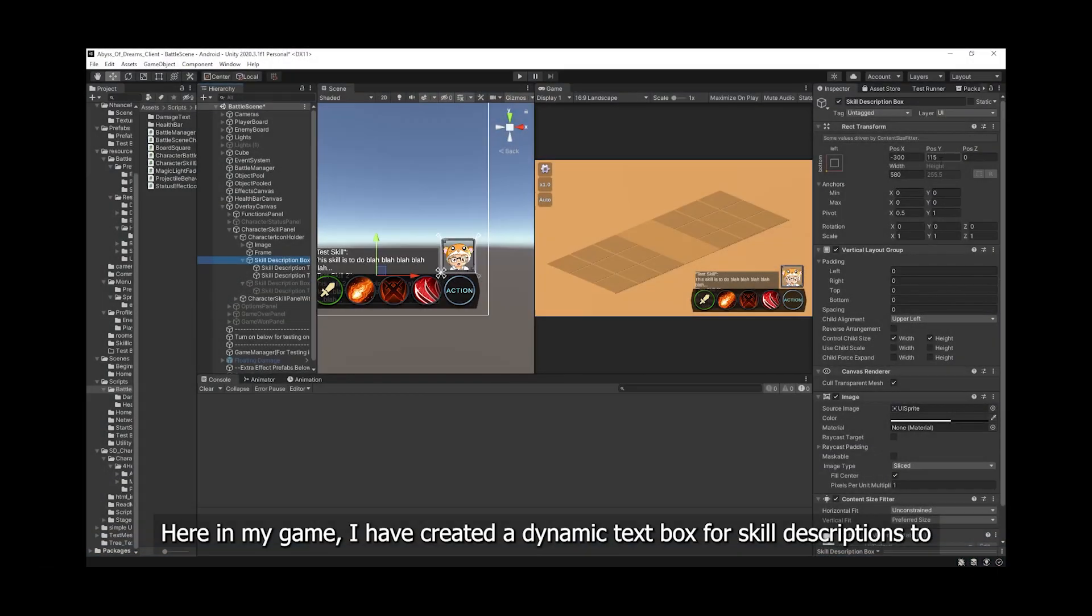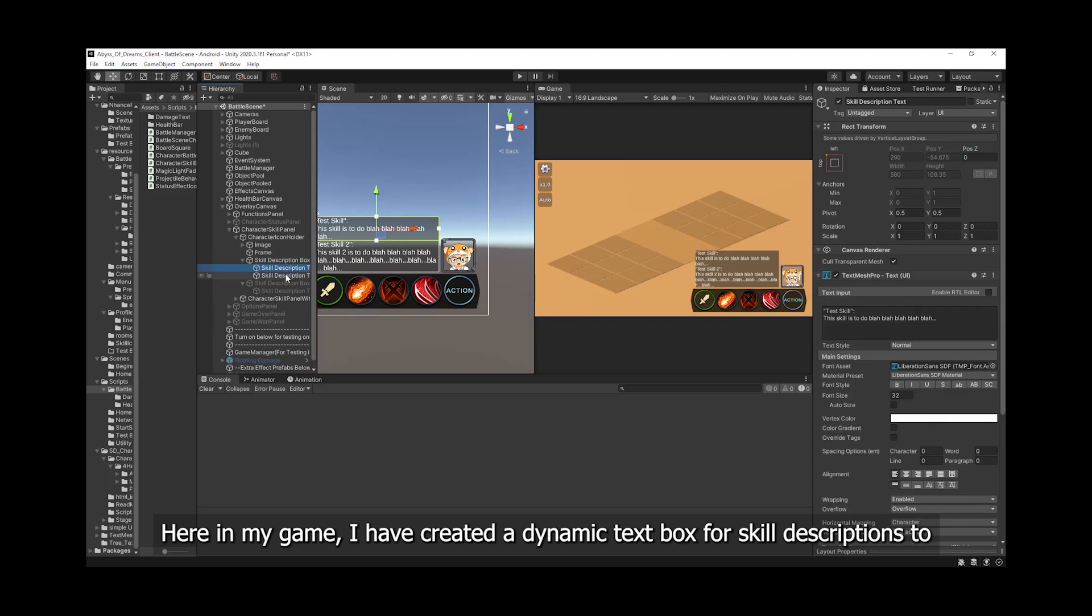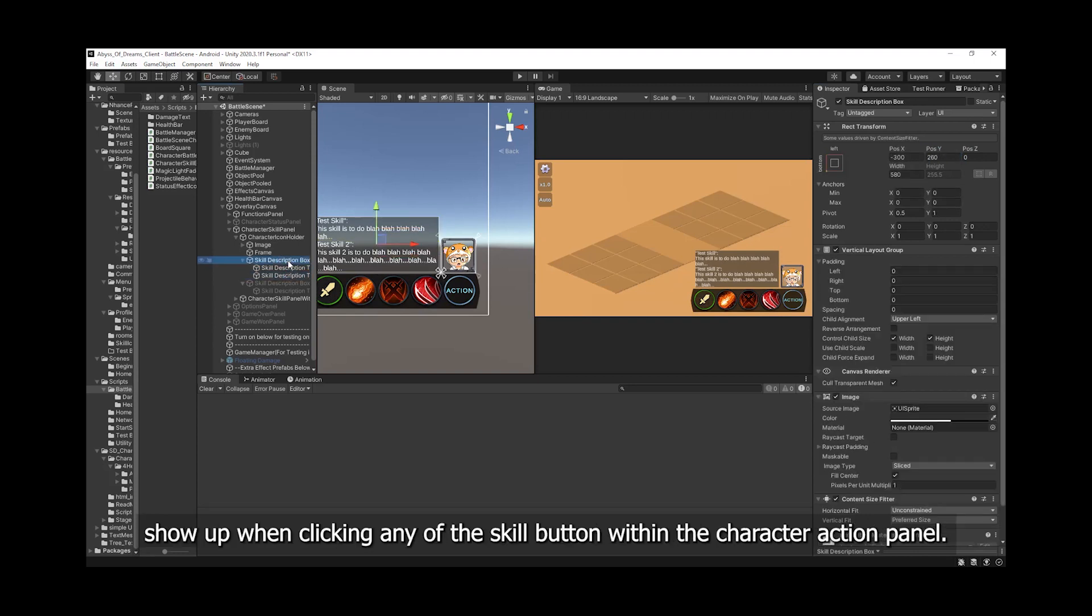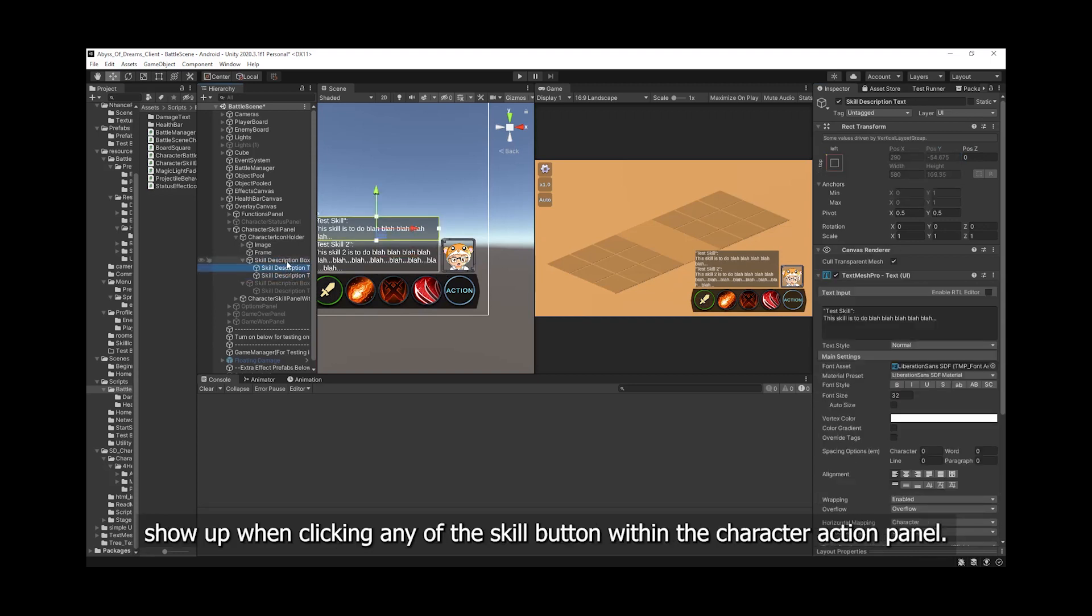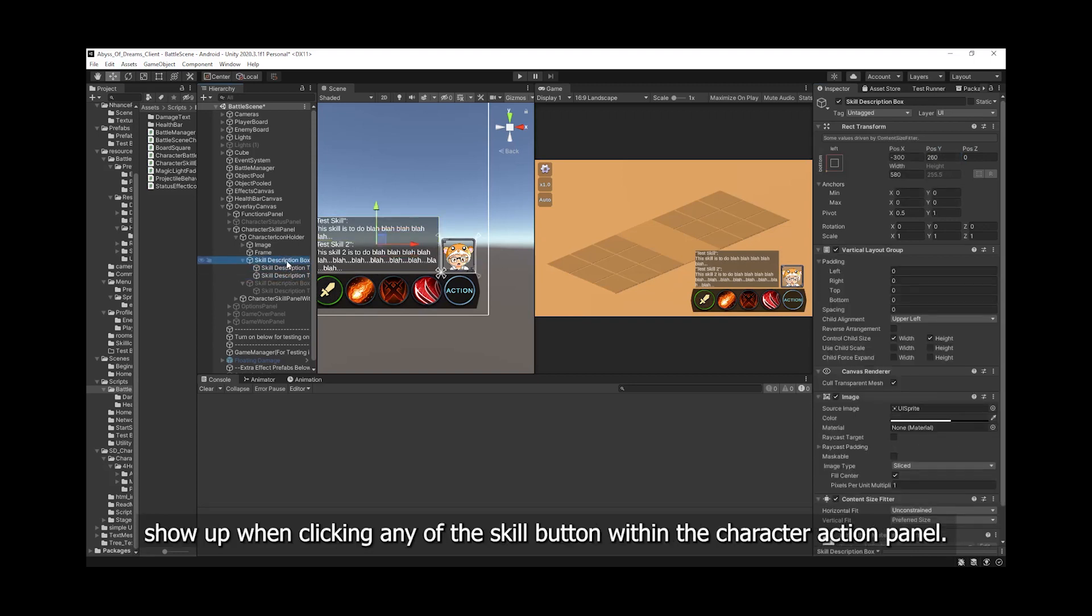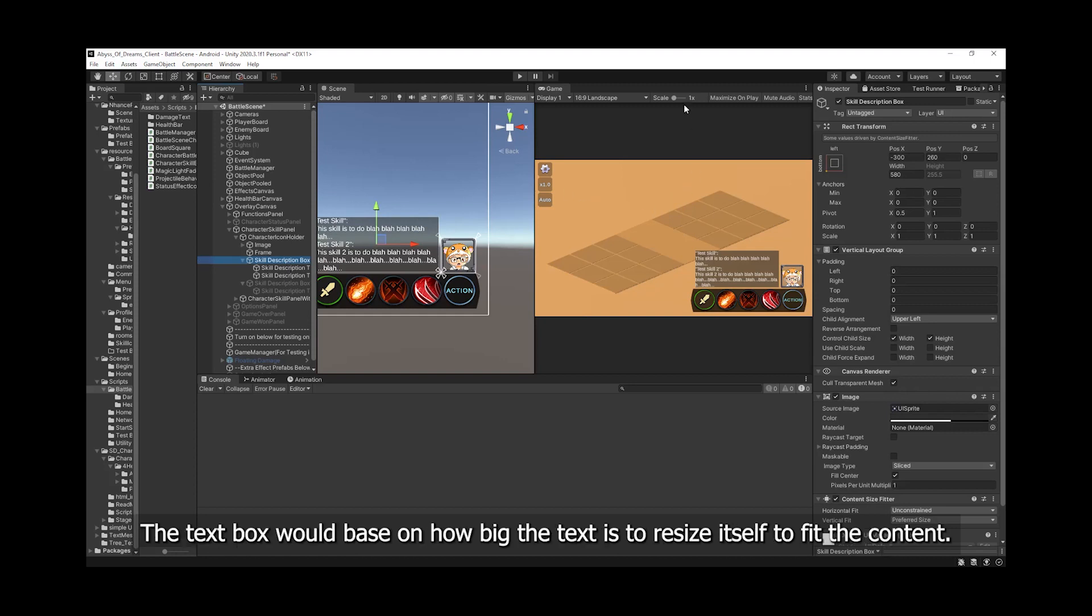Here in my game, I have created a dynamic text box for the skill descriptions to show up when clicking any of the skill button within the character action panel. The text box will base on how big the text is to resize itself to fit the content.